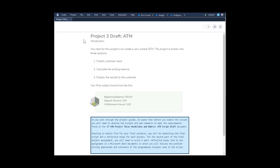Welcome to Kodeo project three draft ATM. Your task is to create a very simple ATM. The project is broken into three sections: collect customer input, calculate the ending balance, and display the results to the customer.